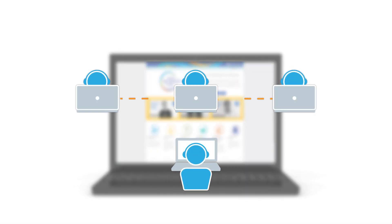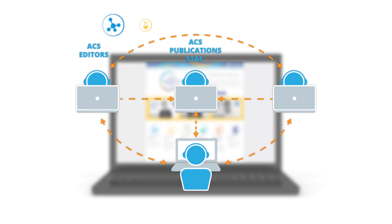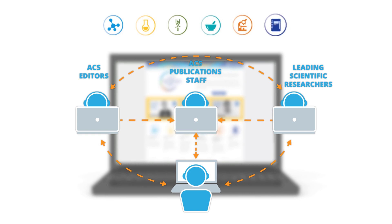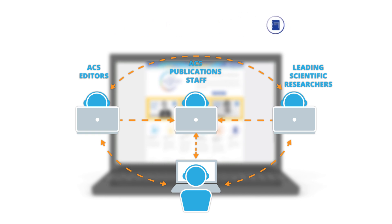That's why we created ACS Reviewer Lab, an online course to instruct researchers on the fundamentals of peer review. Designed by ACS editors, leading scientific researchers, and ACS Publications staff.